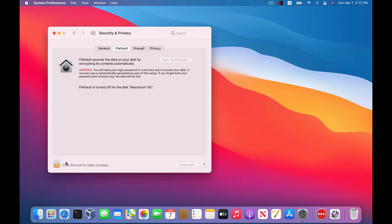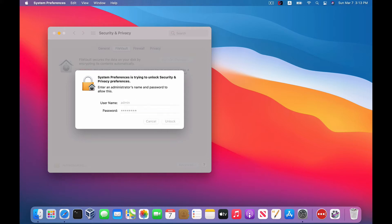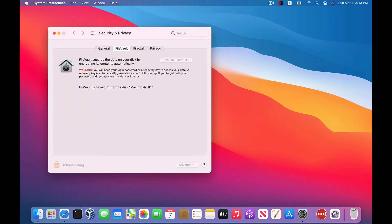And remember, as always, before you can make any changes, you're going to need to click on this lock icon, and in this case enter an admin username and password. And once that's open, to turn on FileVault, all you have to do is click on Turn on FileVault.